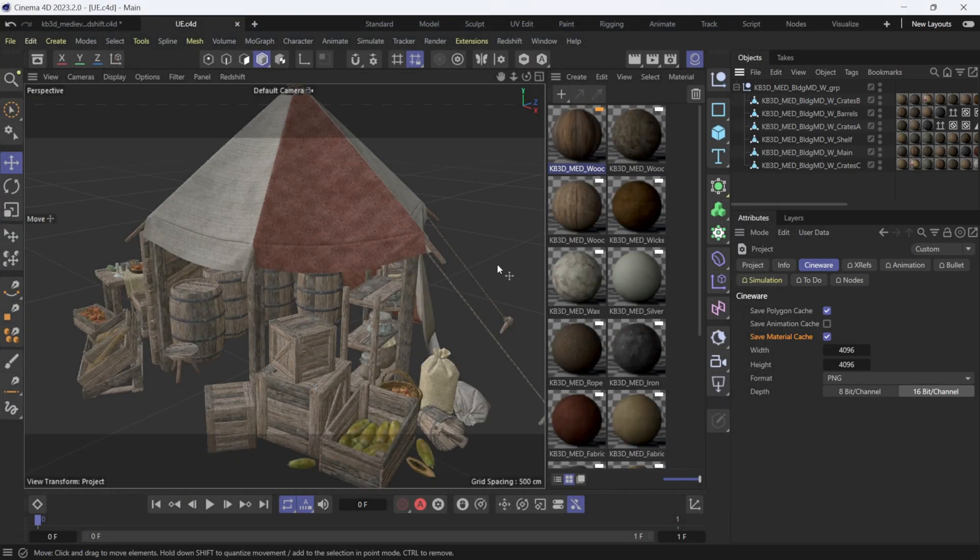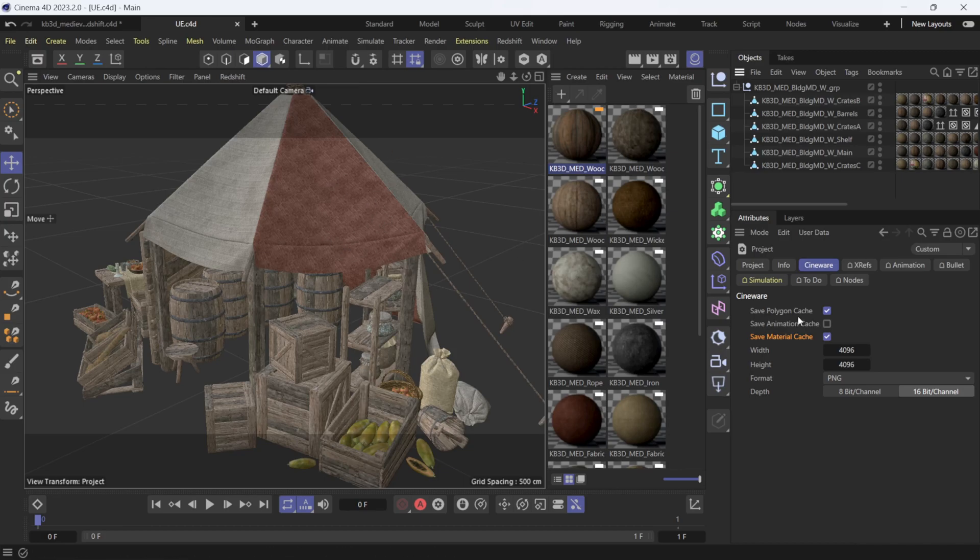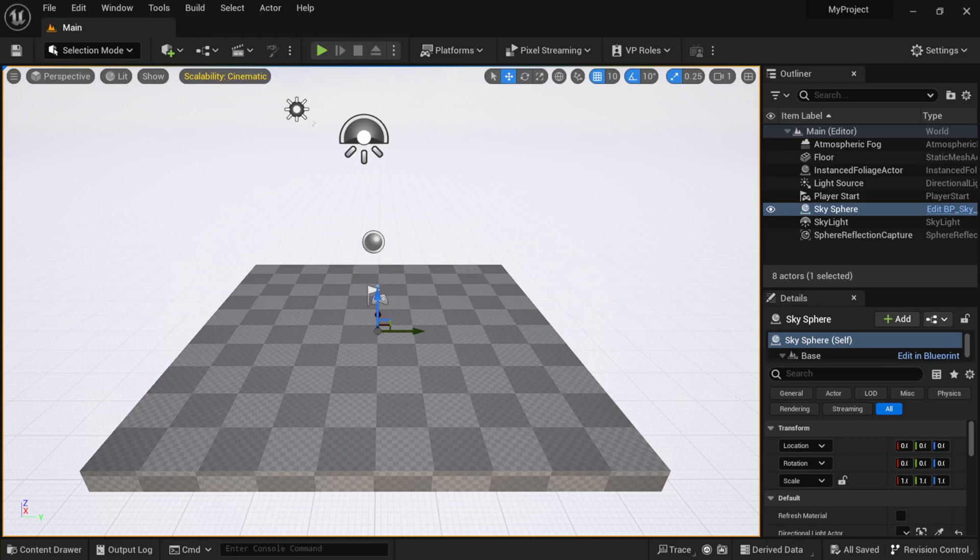You want to make sure you're under Cineware, save polygon cache for all your mesh and everything here, save material cache which is going to save out our Redshift materials, and we're going to bring this into Unreal Engine. Now one important thing: this is going to be using Unreal Engine 5.2. This isn't going to work with previous versions to my knowledge, so make sure you have the latest version of Unreal Engine 5.2 installed on your machine for this to work.